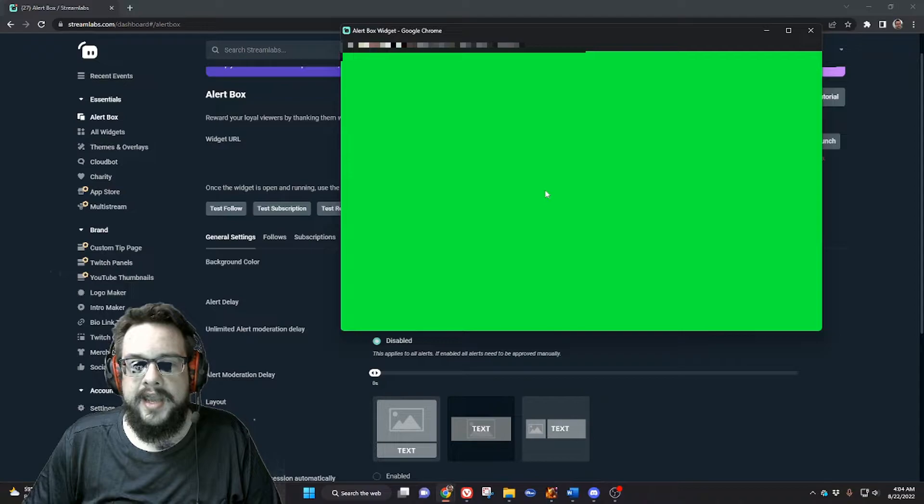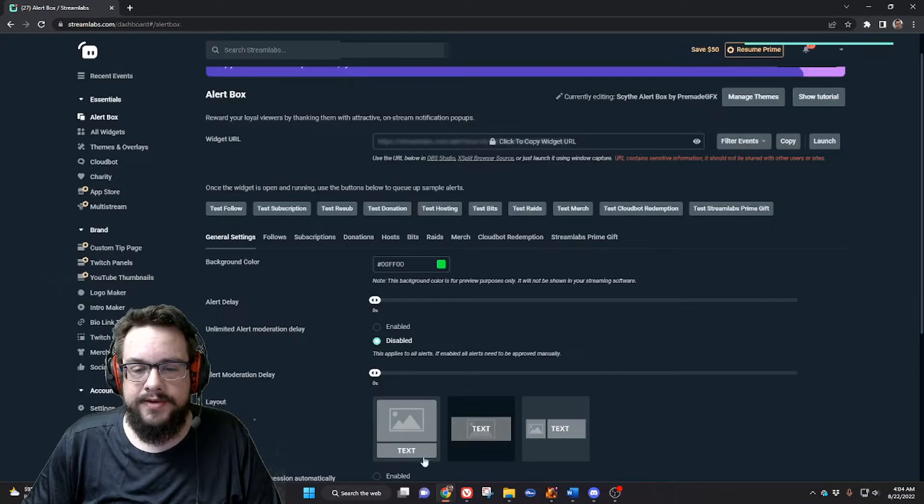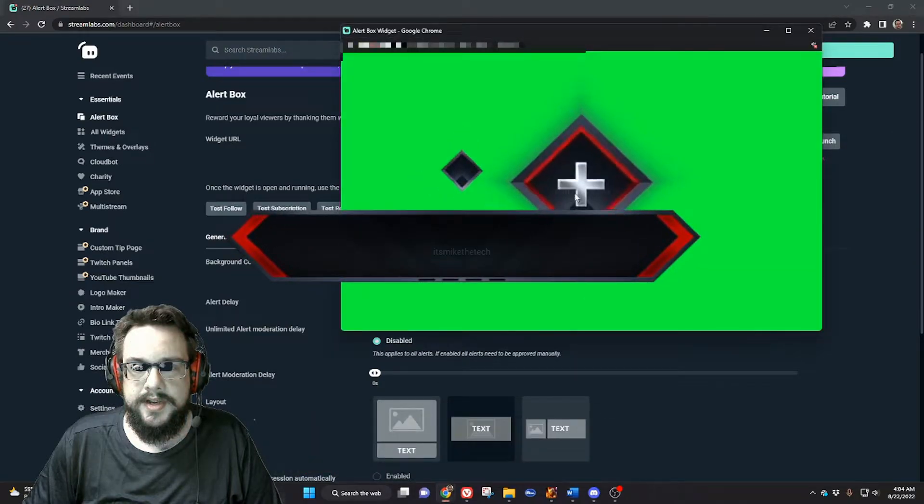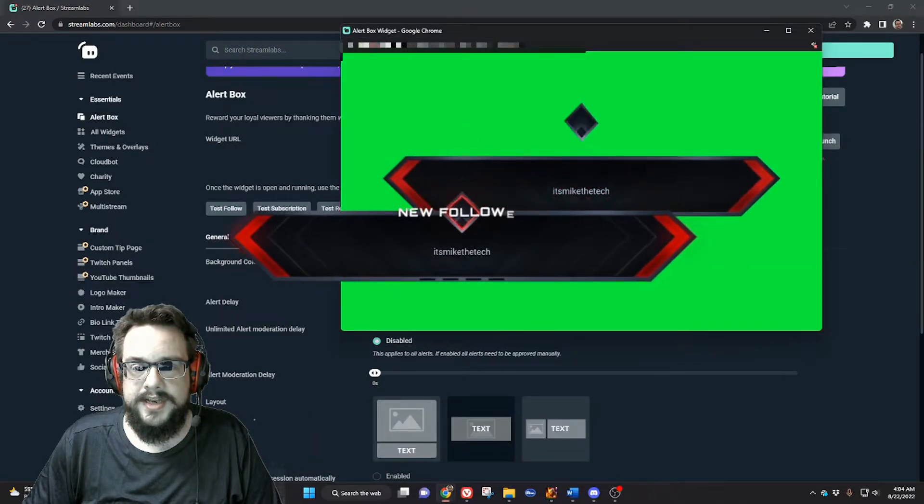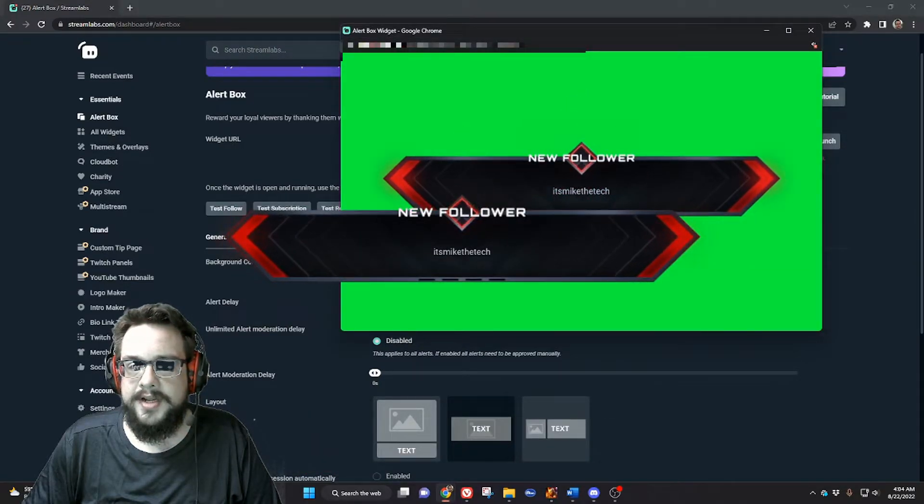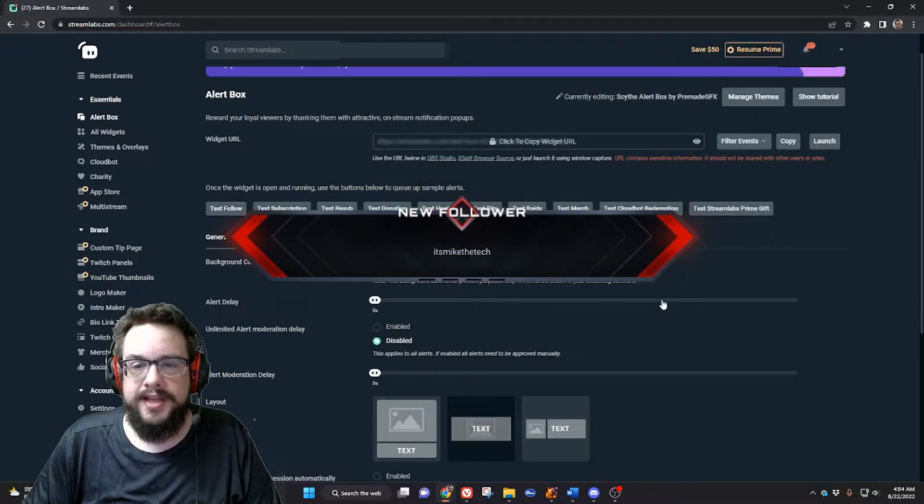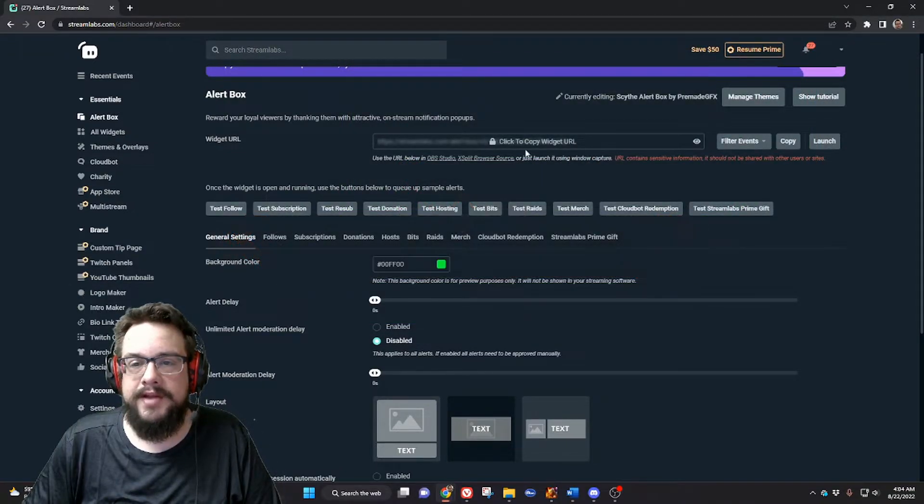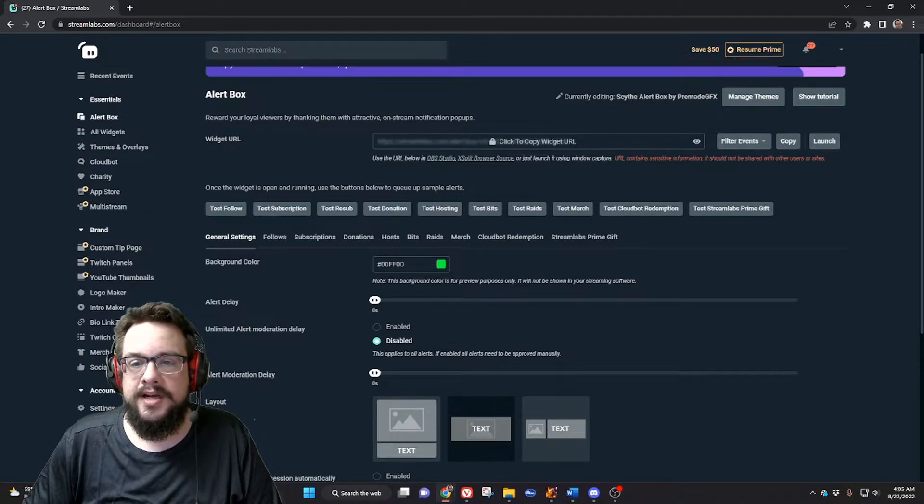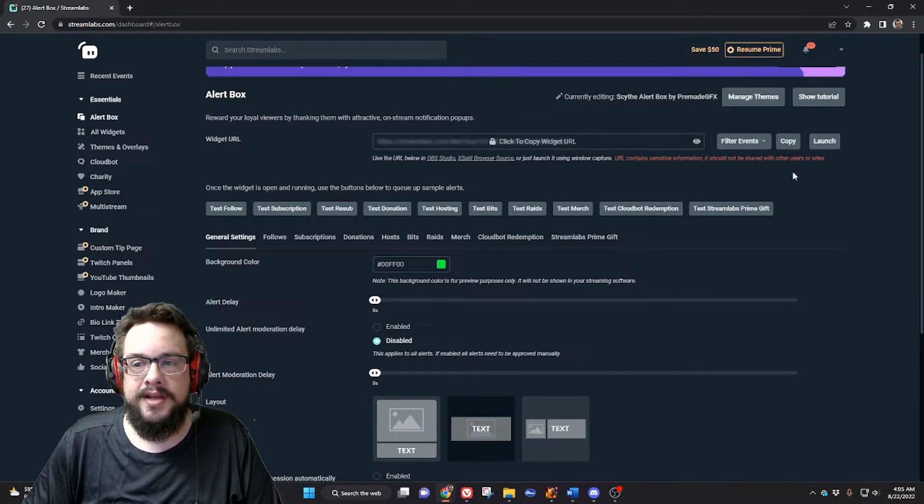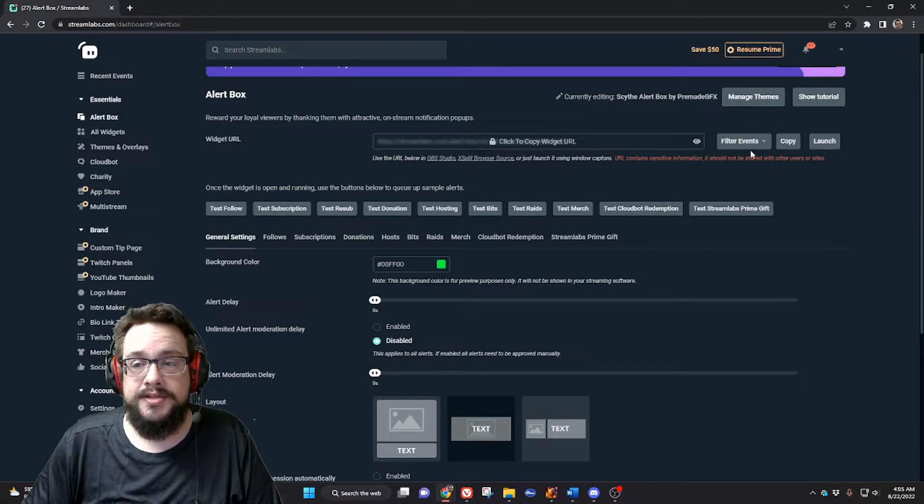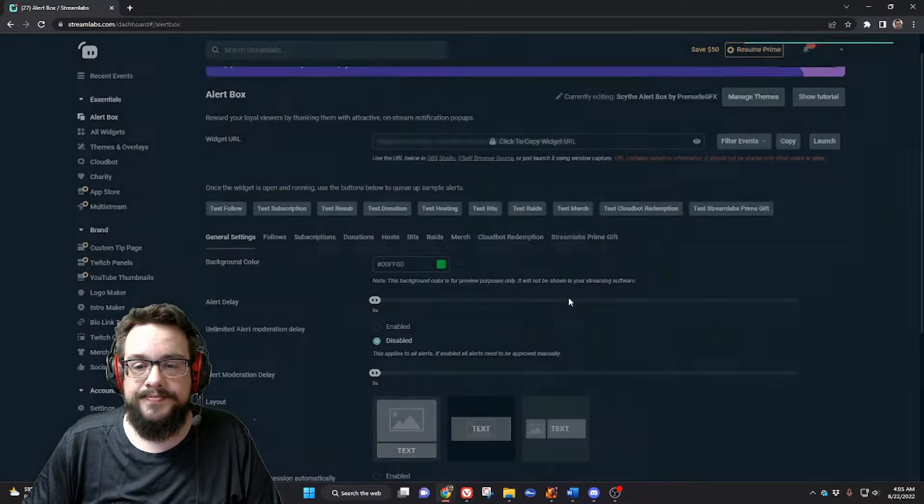Once you're on this screen, you can run a test follow, for example, and you'll see the follower pop up so we can see that it's working there. You never want to share this URL as it shows here because it has sensitive information, so you only want to copy it from here and don't show it to your stream. So we'll copy it.